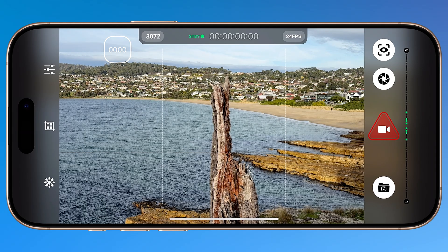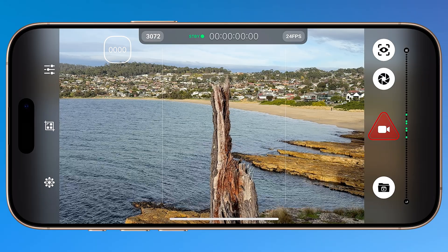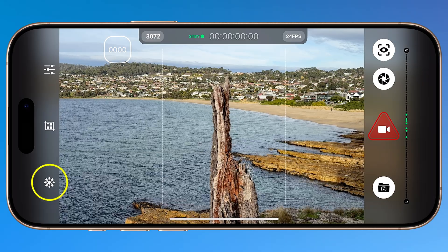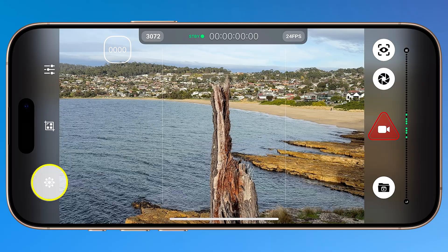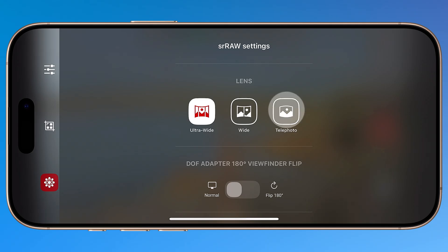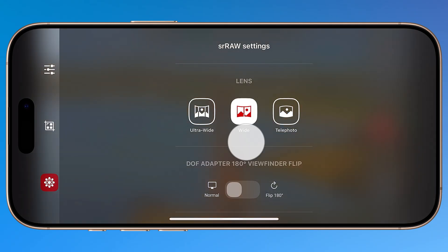The first thing you want to do in SR RAW is configure your capture settings. Tap the gear icon in the lower left corner. Start by selecting your lens. While ultra-wide and telephoto are available, they're both extremely noisy, so where possible stick to the wide lens for the best results.